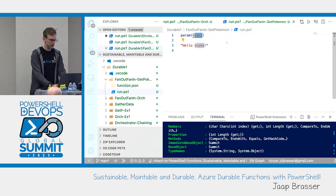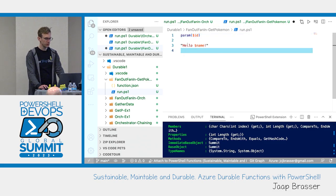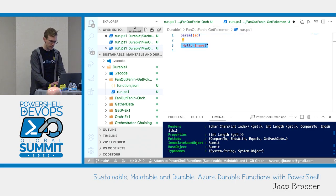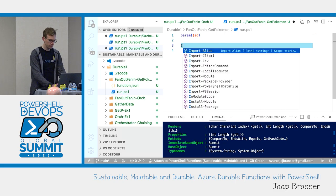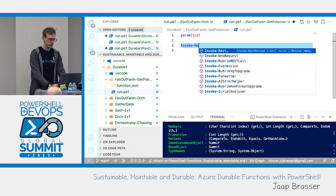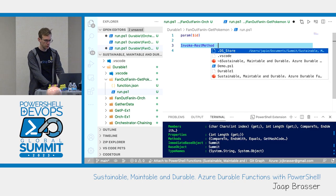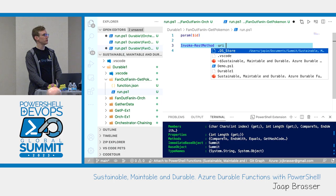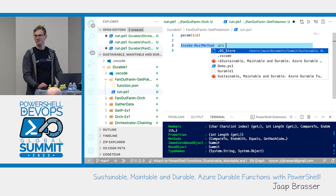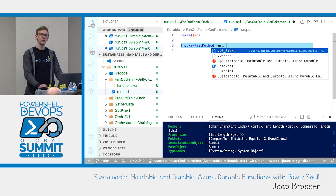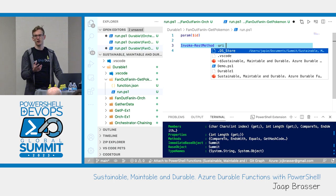So we have our URL here. We'll update our worker function with an ID and use invoke-restmethod. Bonus question: why would you use invoke-restmethod over invoke-webrequest? The answer is correct — invoke-webrequest also has a bit more overhead because it tries to parse the data more.